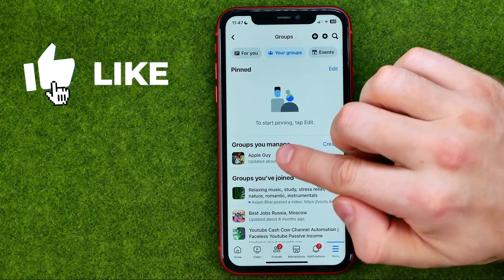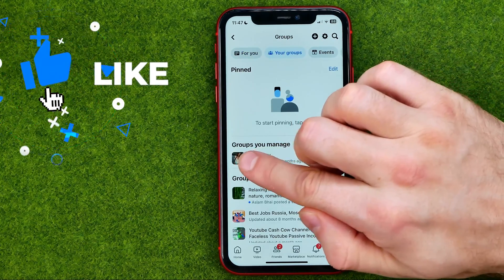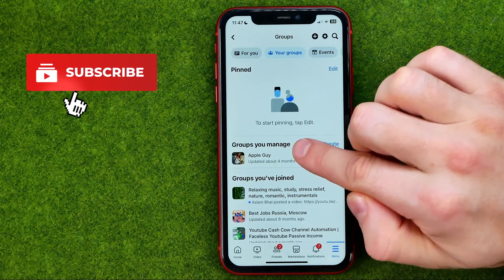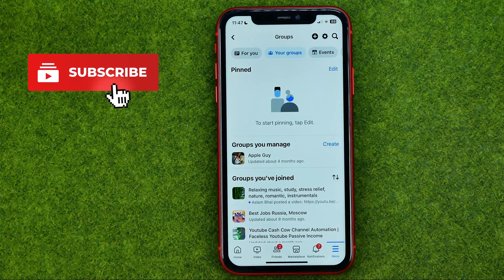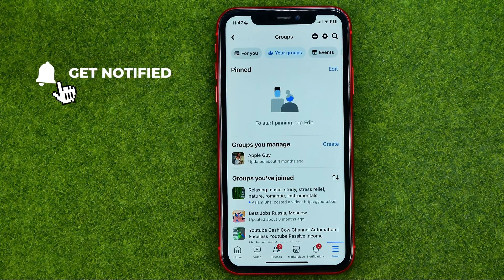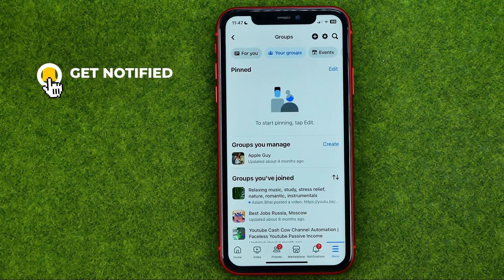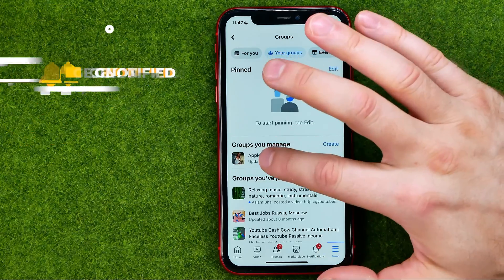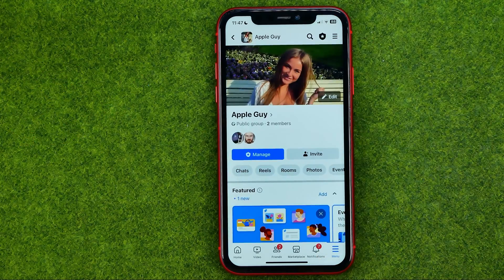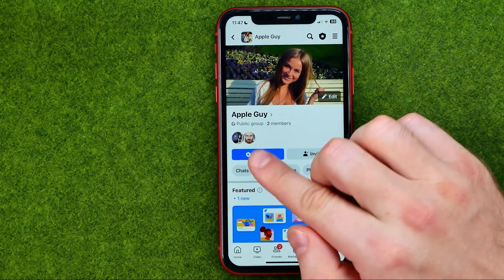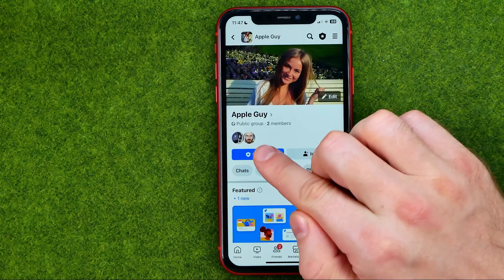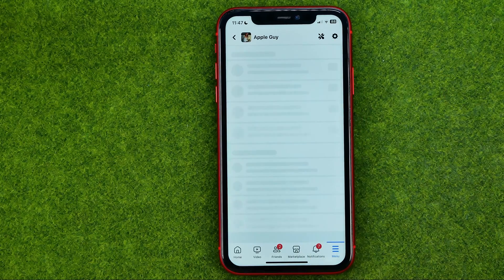Just under the groups you manage you can find all the groups you manage. Tap on the one you would like to delete, and then tap on Manage.